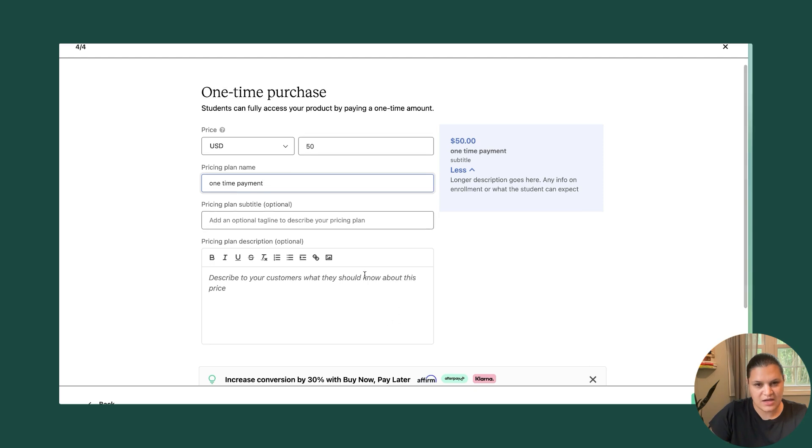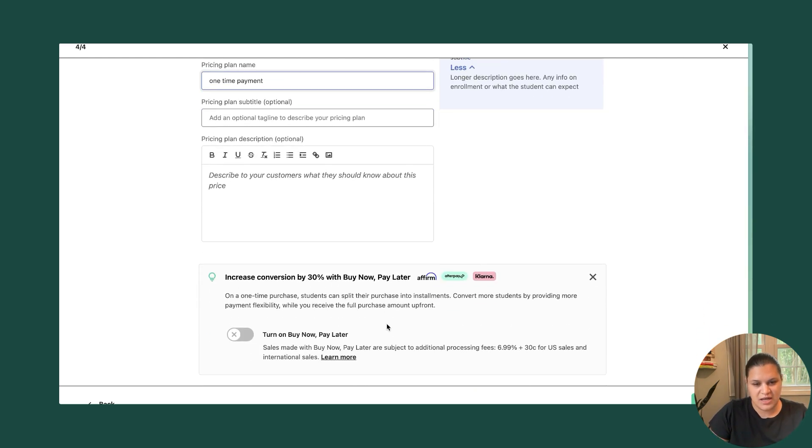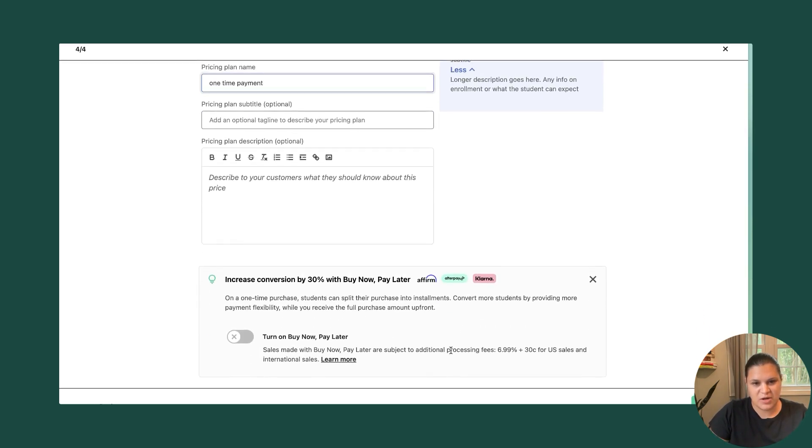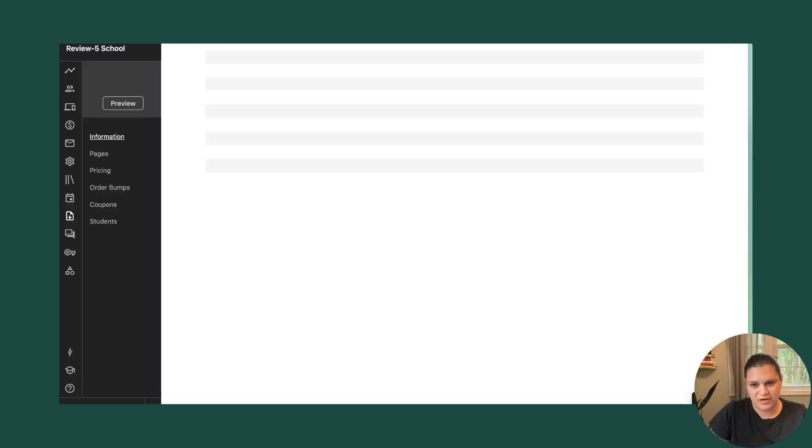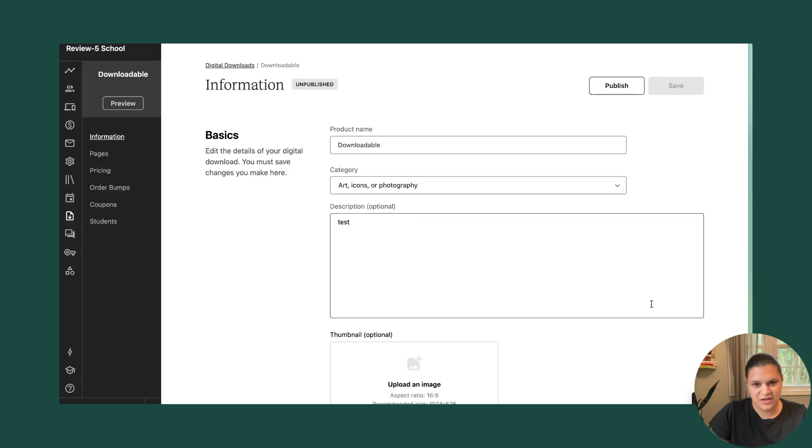And then I can optionally add a subtitle or description and I can choose if I want to turn on buy now, pay later. For now, I'm just going to hit finish.